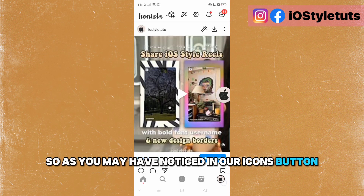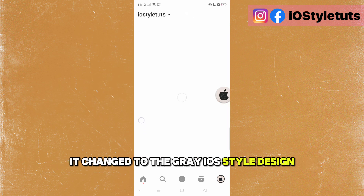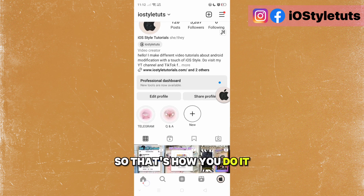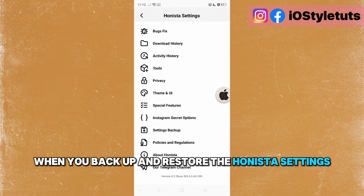As you may have noticed, our icons button has changed to the grey iOS style design. That's how you do it when you back up and restore the Honista settings.